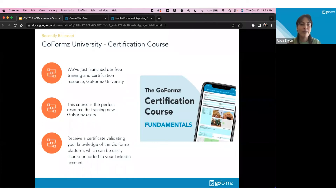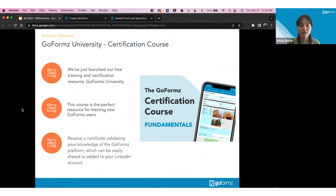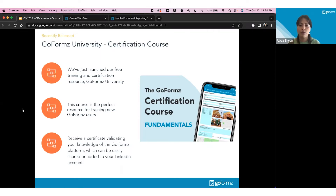Our marketing, product, and customer success teams also worked on the GoFormz University course this quarter. This course is perfect for learning the fundamentals of GoFormz — great for training new and existing users, especially admins looking to level up their skills. It covers what digital forms are, the difference between forms and templates, navigating the GoFormz platform, building templates, filling out forms online, and using mobile apps. It's shareable on LinkedIn so you can earn a GoFormz Certified badge. Recommended for all administrators.